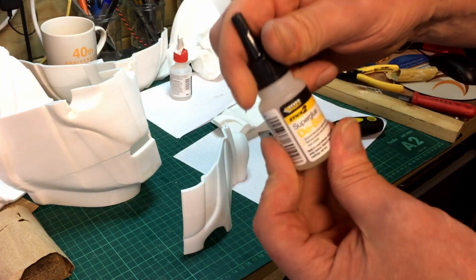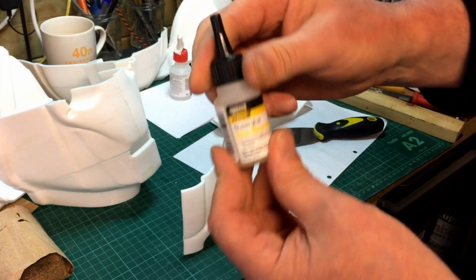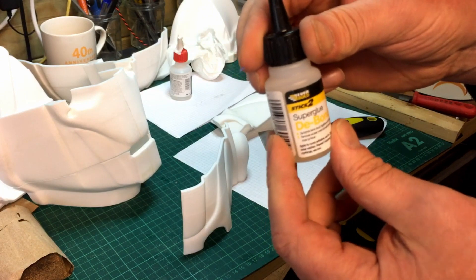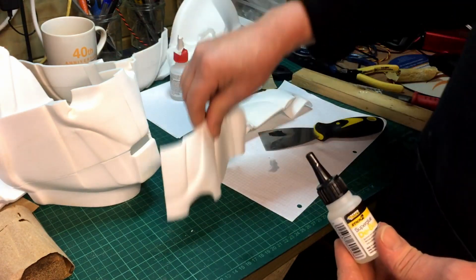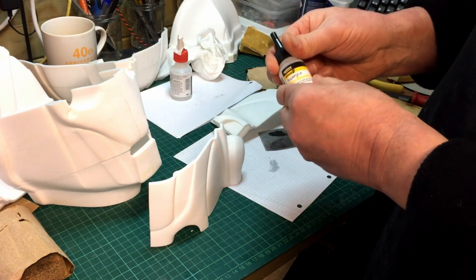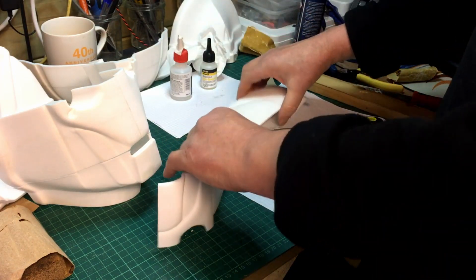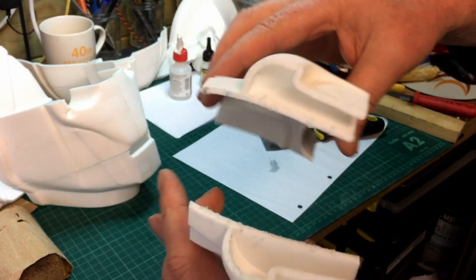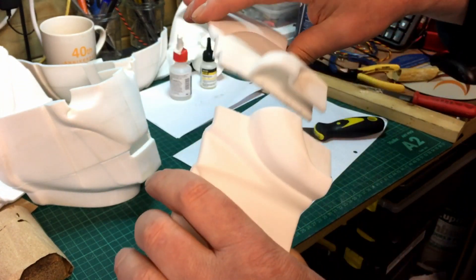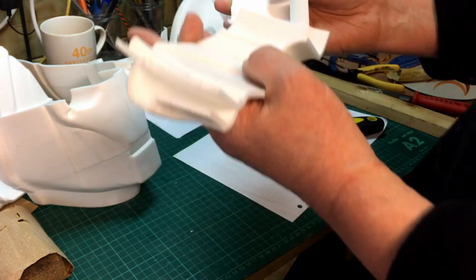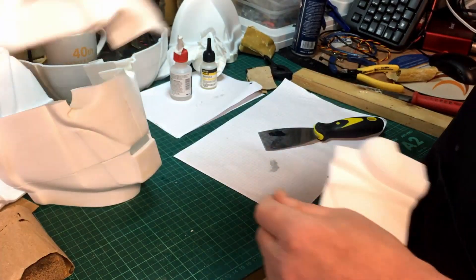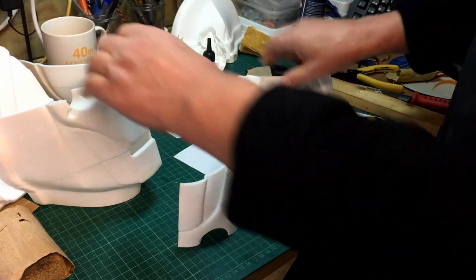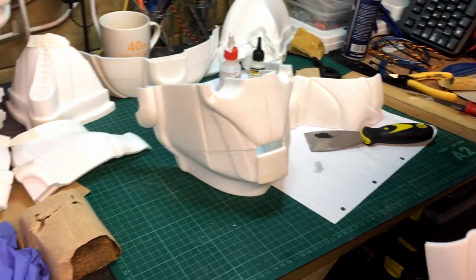I've never used this stuff before - I bought it ages ago. This is Everbuild Debond. It worked perfectly actually, just squirt it on. It's been glued for a good half an hour or something, so it's probably gone off quite well, but that took those edges off immaculately with no damage at all.